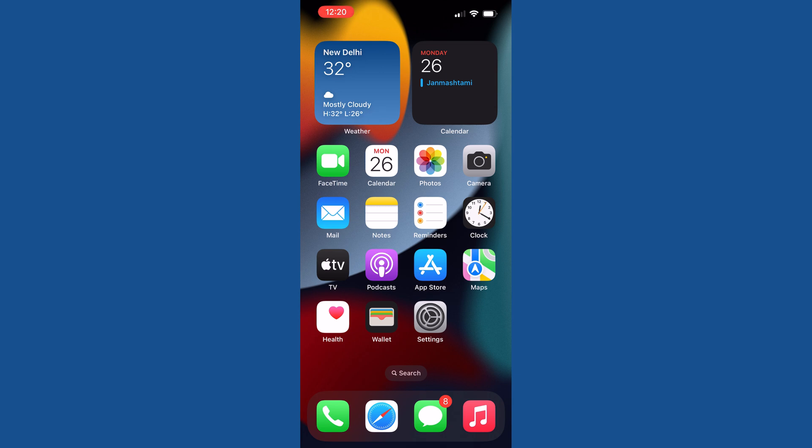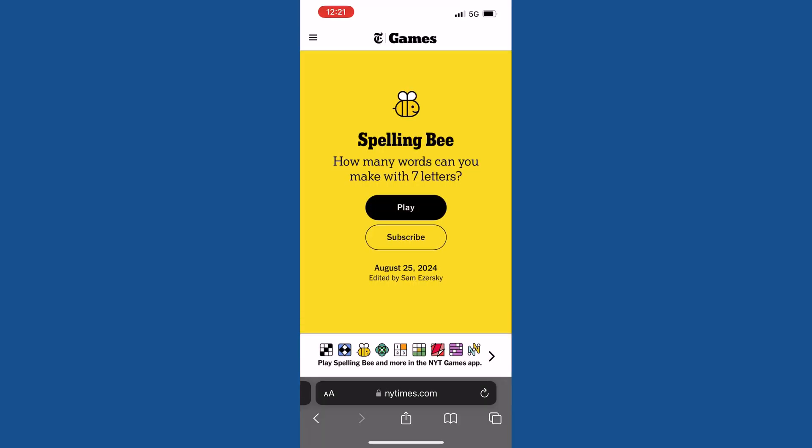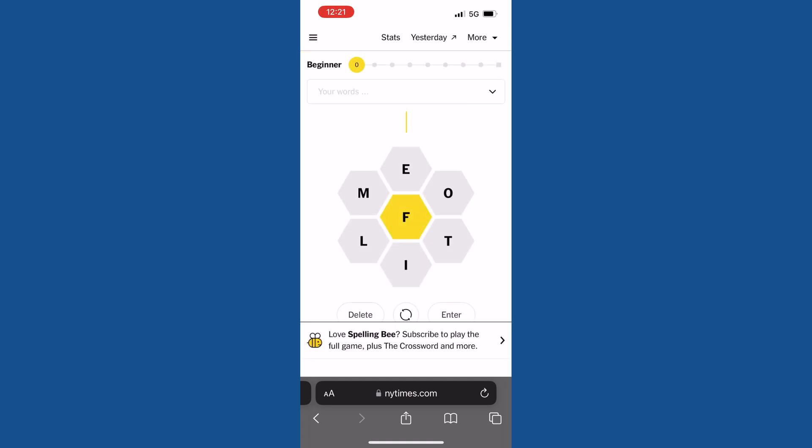First of all, I'll show you how usually the NYT Spelling Bee or any type of NYT games open by default. So here I will access NYT puzzles. Let's start with Spelling Bee. Over here you'll be able to see the background of the quiz is in bright white.